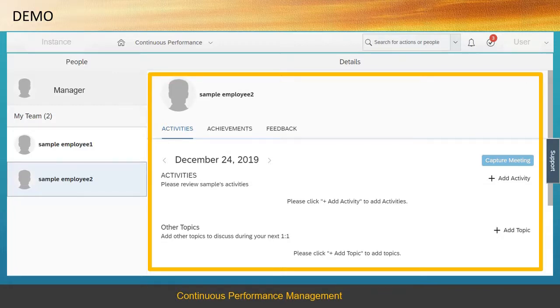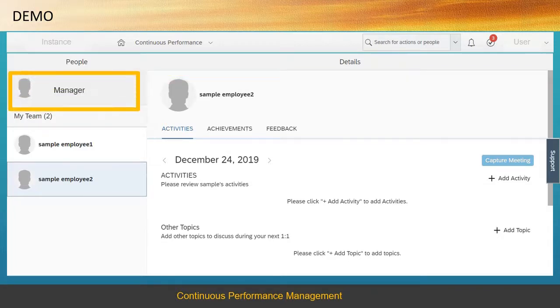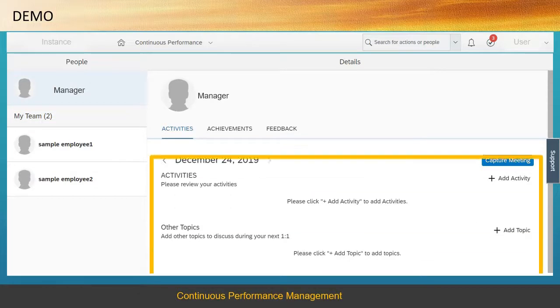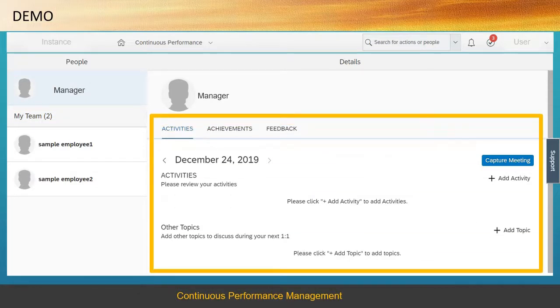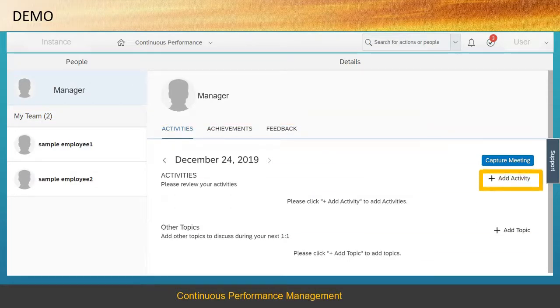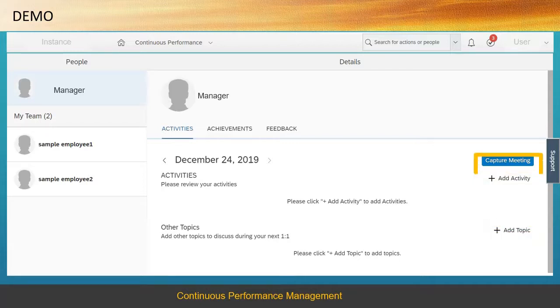Choose Manager again. Within the Activities tab, you can create activities and topics, and also capture meetings.